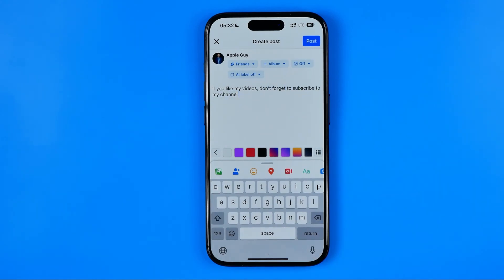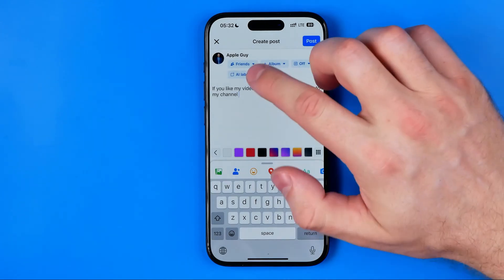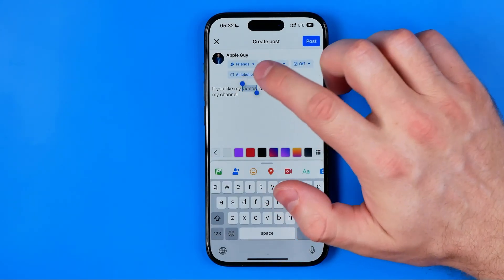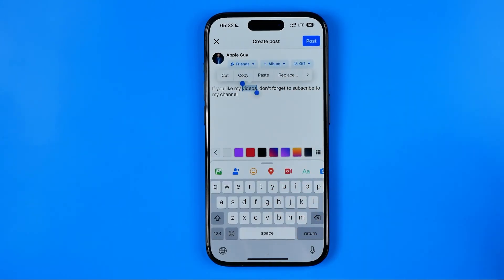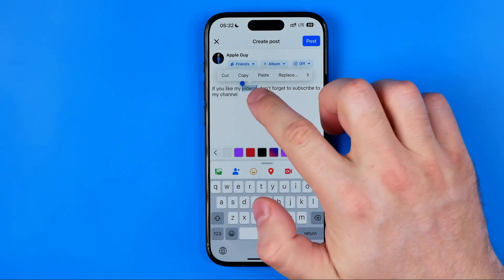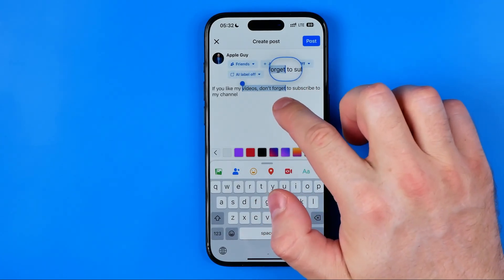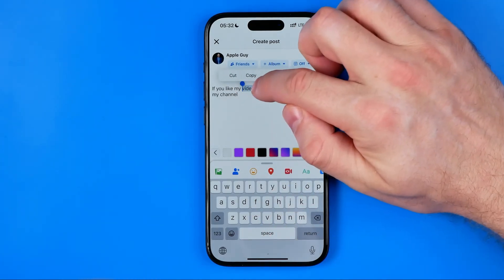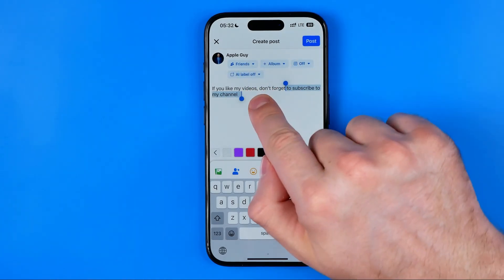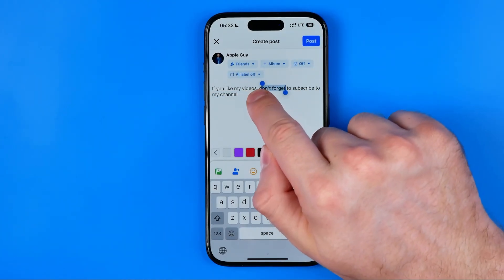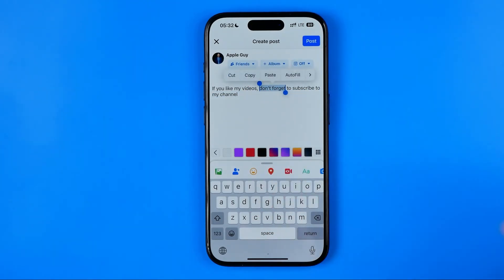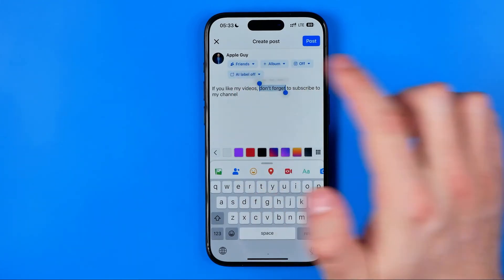After that, if we want to change a font for our entire text or for a particular part of our text, we just need to double tap to select a word. Then we select the part of the text which font we would like to change. I'm just gonna hit copy now.